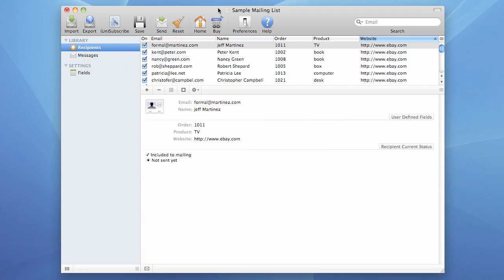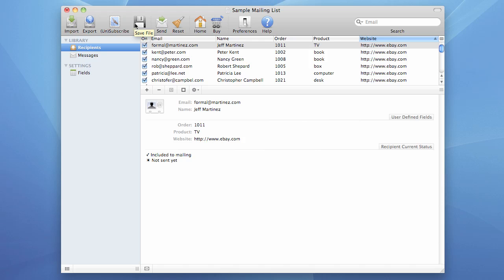The main document window consists of several functional parts. First of all, it's the main document toolbar. It's on top of the document window. It contains all important commands such as import, export, subscribe and unsubscribe, save and send — this button will start sending — reset, which will reset sending attributes (we will talk about it later), and preferences.